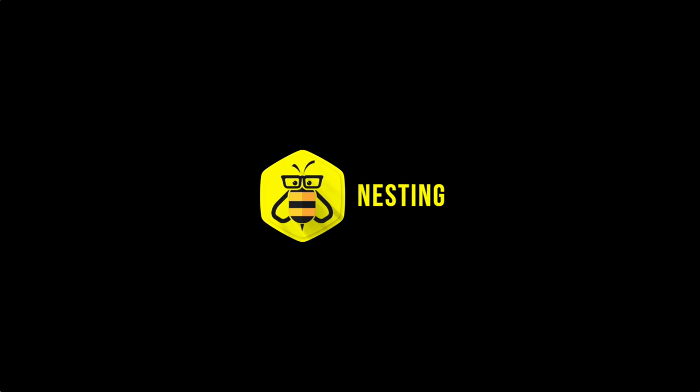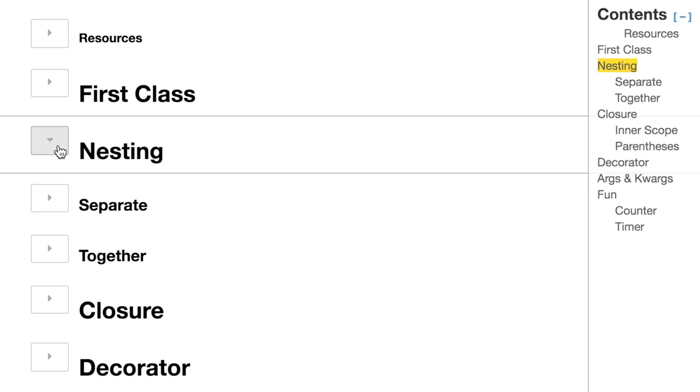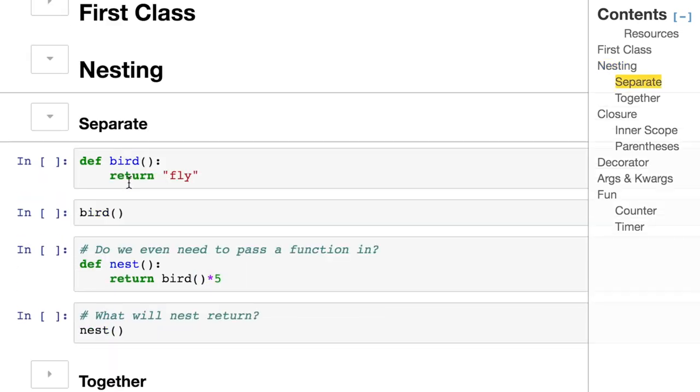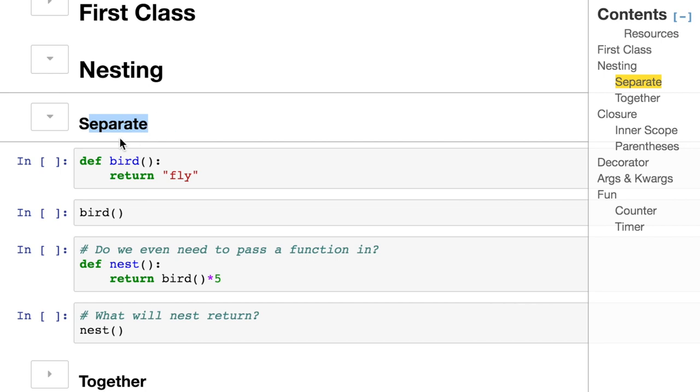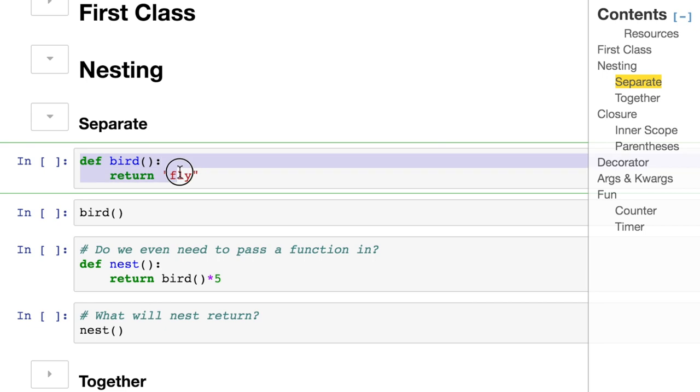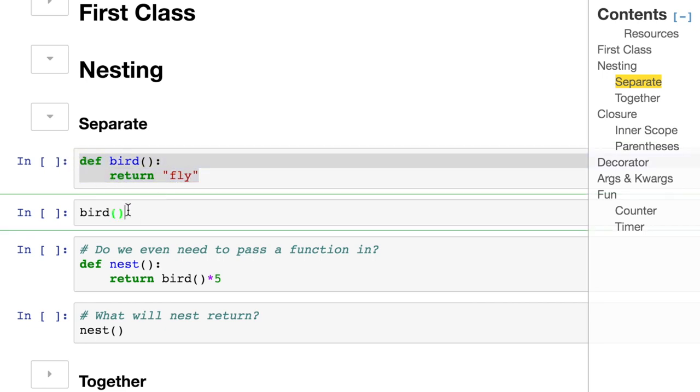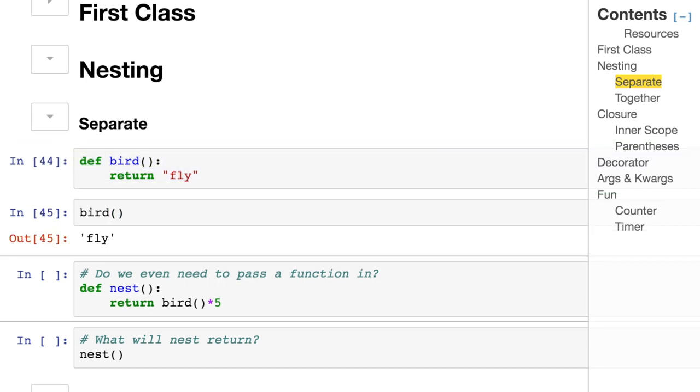We talked about passing a function into a function, but let's talk about nesting, meaning the functions are inside of the functions. First, we can think of them as separate containers where one is just going around like a kitchen and grabbing whatever it needs because it's got access to everything in the kitchen. That's what I call this separate category. We define a function that returns the string of text fly.